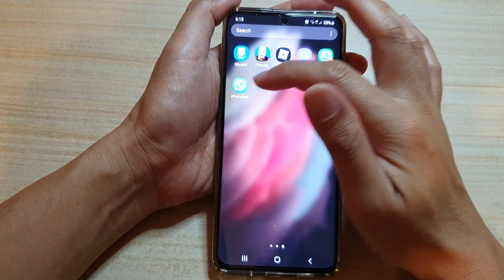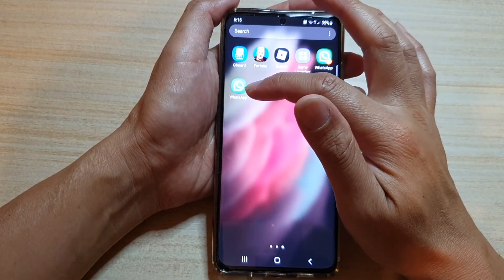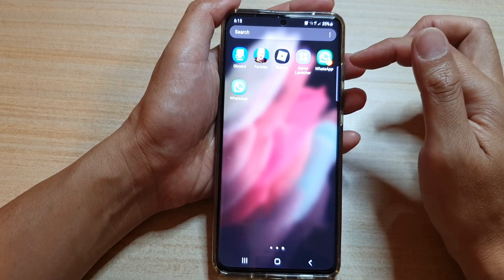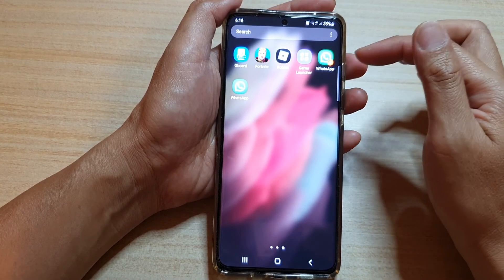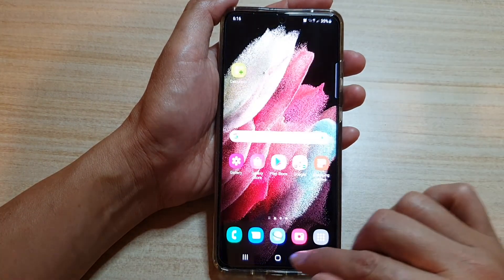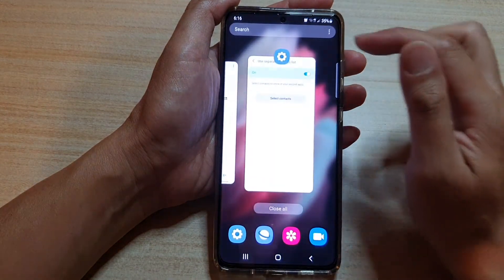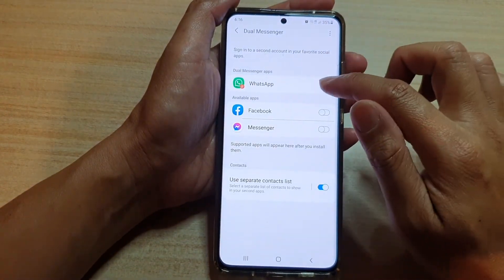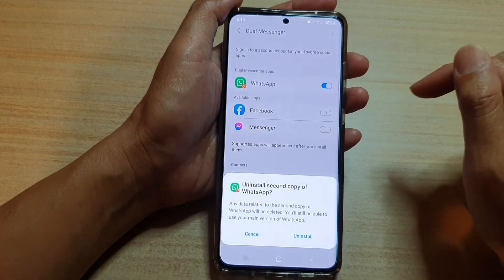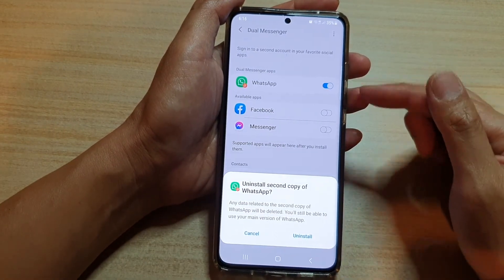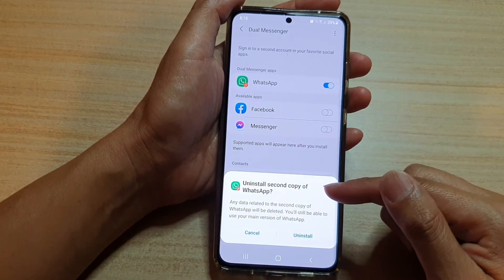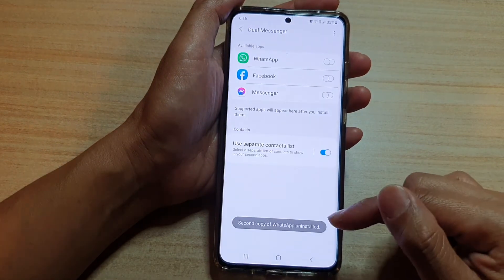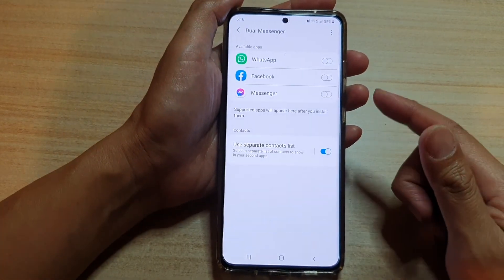So you can have one copy installed with your one account and the second copy can be installed with another different WhatsApp account. So if you decide not to use it anymore you can always go back in here and switch it off. By switching it off you are effectively removing the second copy of WhatsApp and then tap on the install button to turn it off.